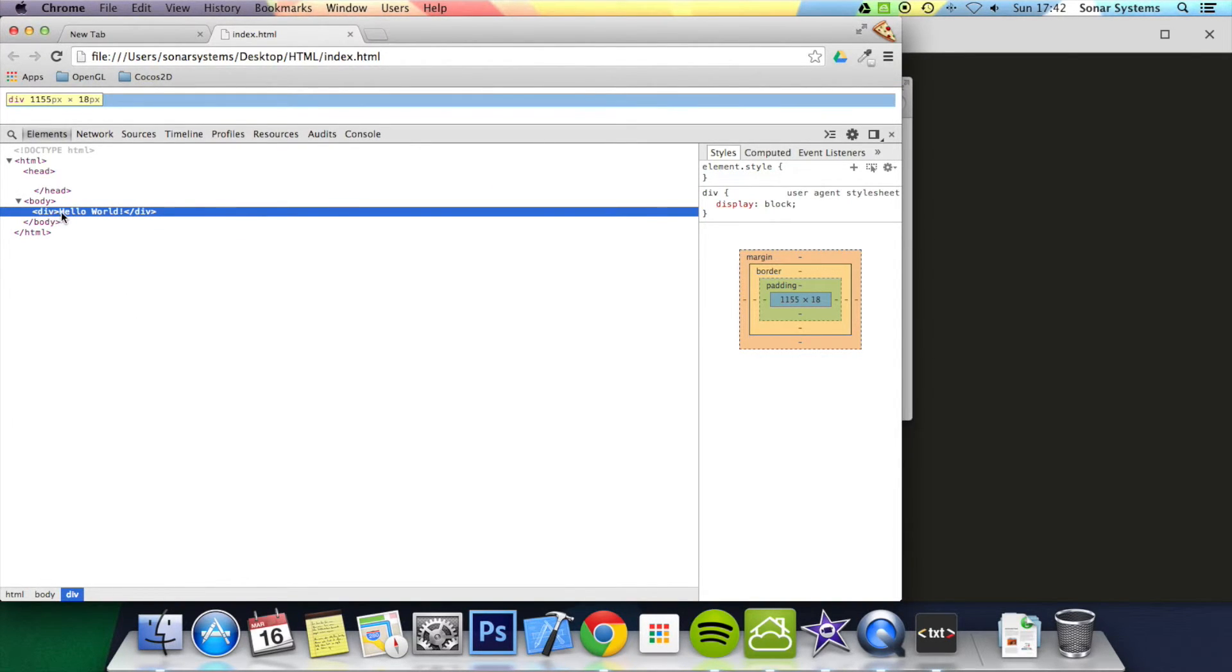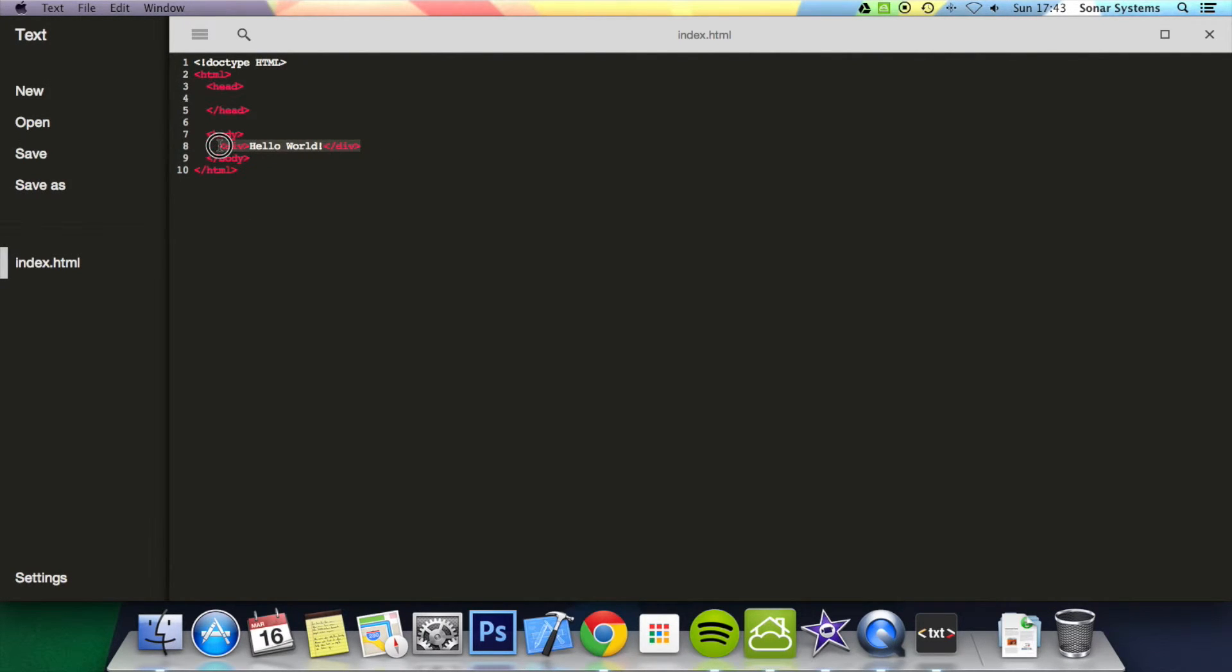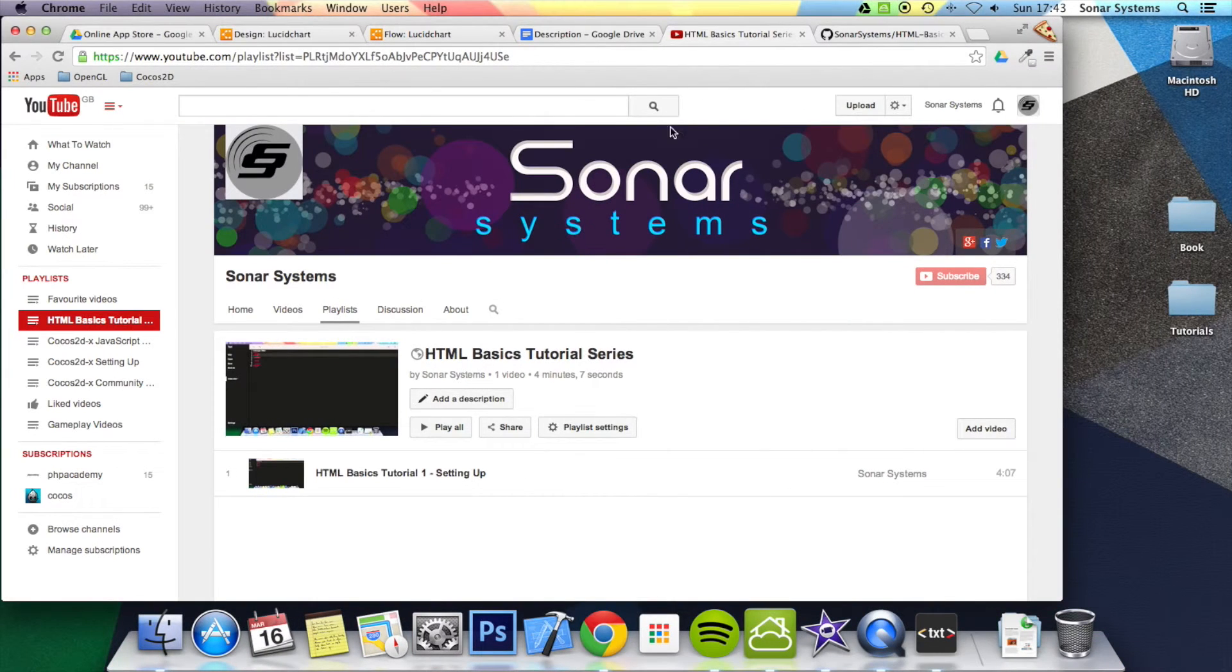We've got the div tag there. What I'm just going to do is duplicate it, ctrl c, ctrl v, ctrl v again, go back to...